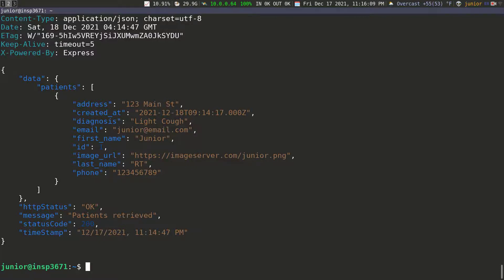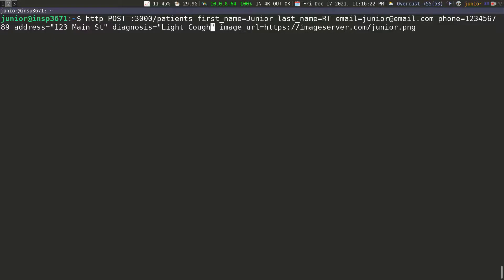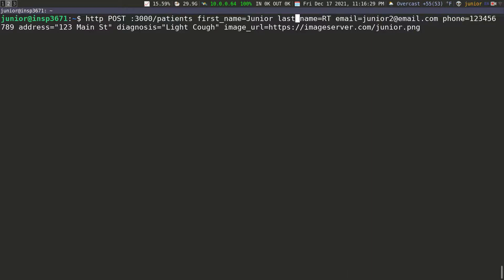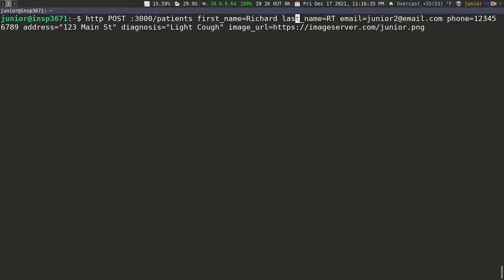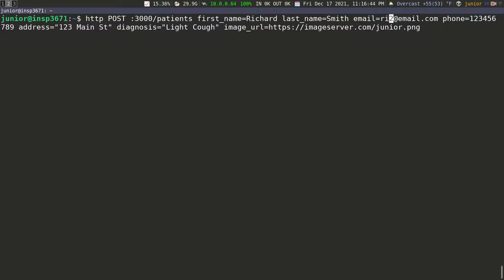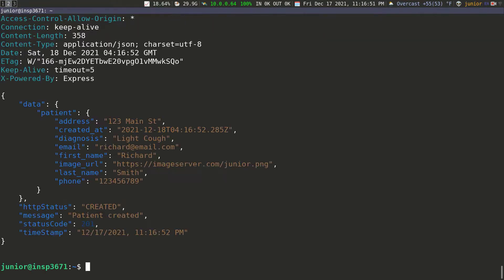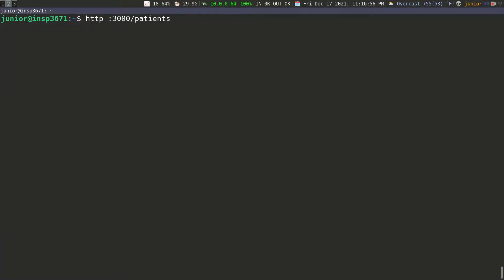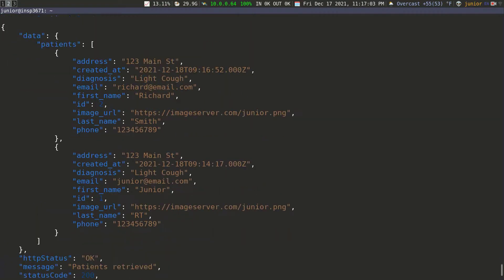Our application is running and we know it's working fine — we can create a patient and fetch all the patients. I'm going to clear the screen and send another request. This time I need to change the email to avoid an error, so I'll use junior2. Let me also change the name to Richard Smith and update the email to Richard as well. Everything else can be the same. I'll send this again — we get the patient back. Clear the screen, send the GET all patients request, and you can see that we have both patients returned.